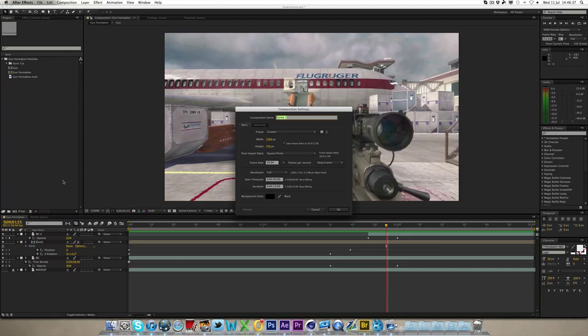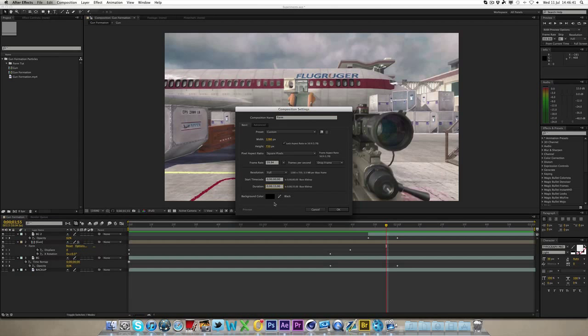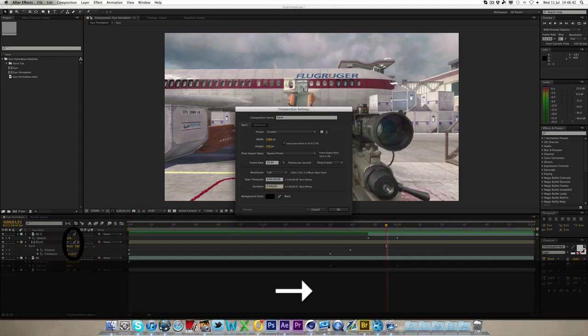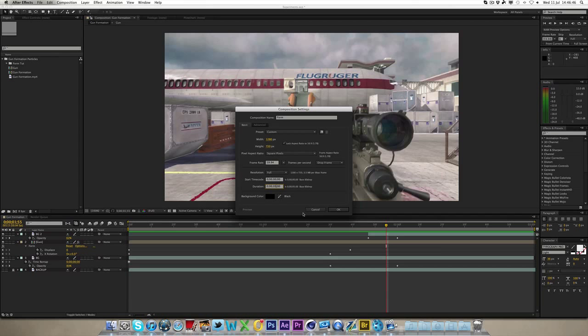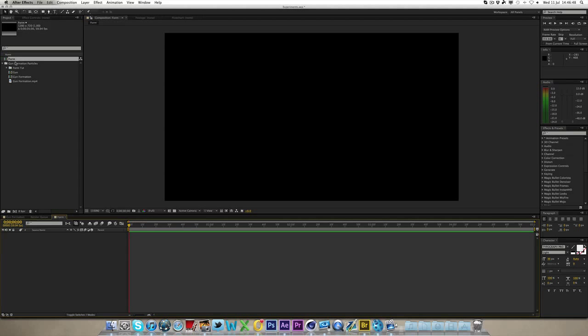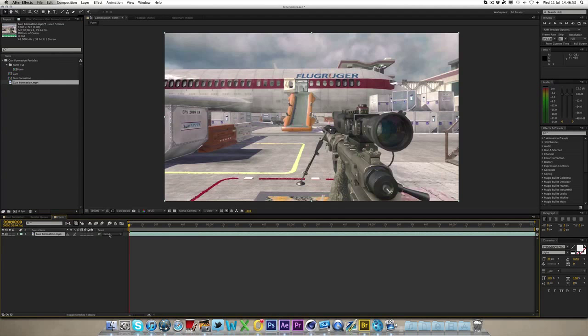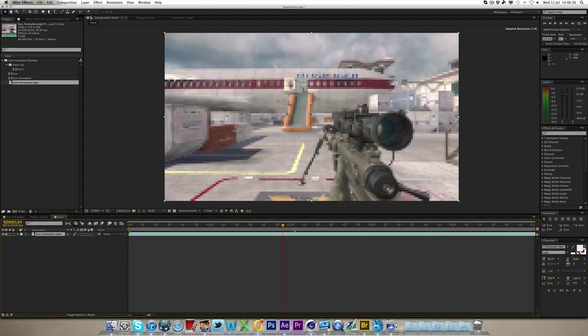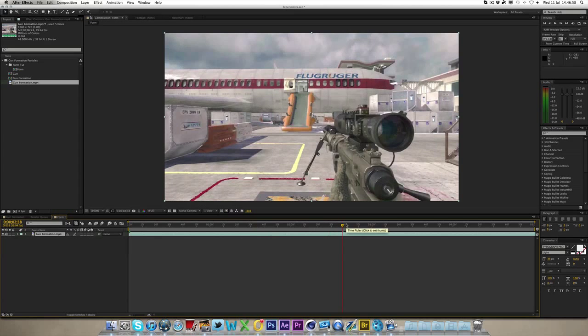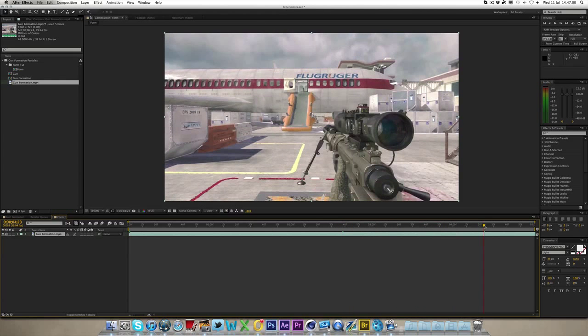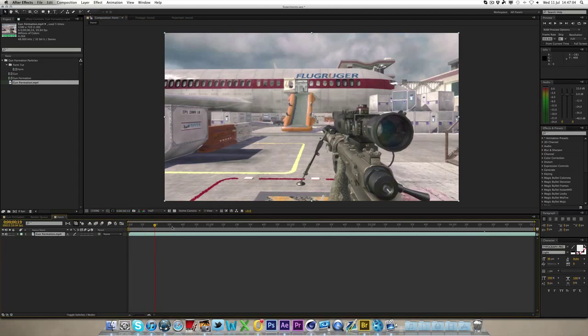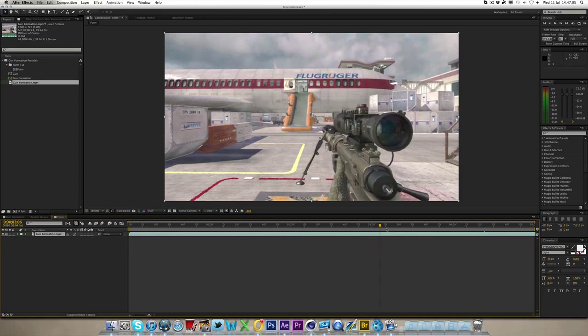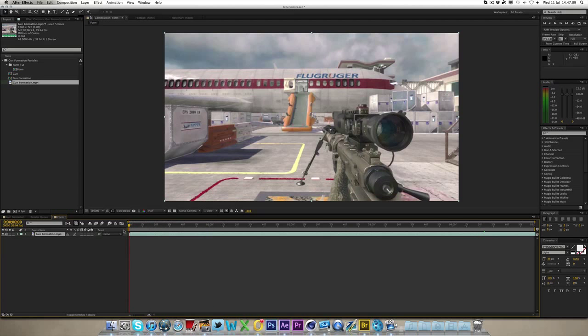So we're just going to make a new composition, call this form or whatever, it doesn't really need to be anything that interesting. I'm going to make it five seconds long, 59.94 frames per second and obviously 1280 by 720 and we're going to drop our clip in there. So here's our clip, you can see it is just me standing still in a five second clip.